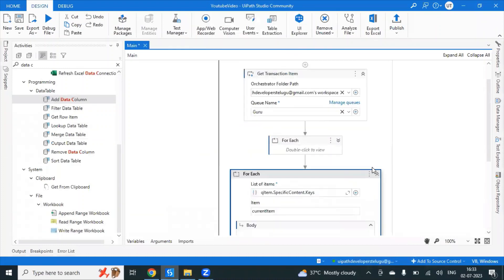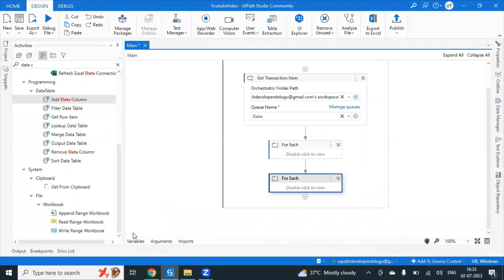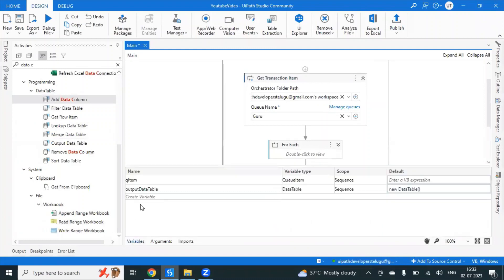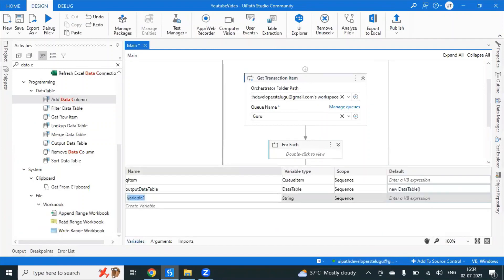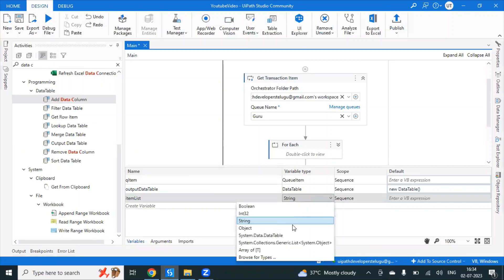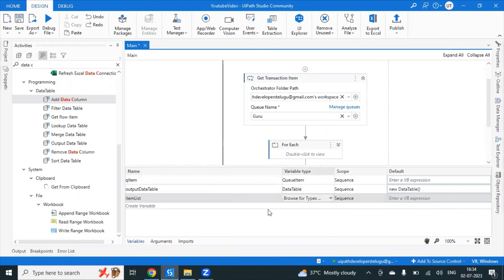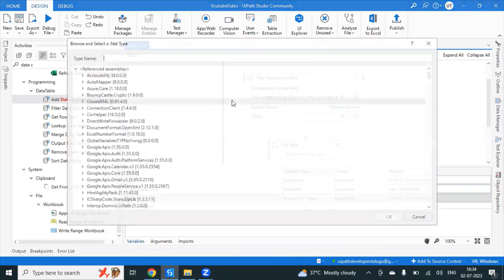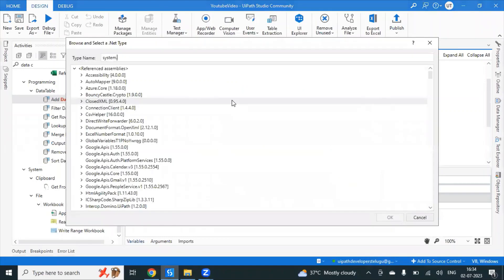Let's create an item list variable. The variable type is a List — specifically System.Collections.Generic.List of objects.